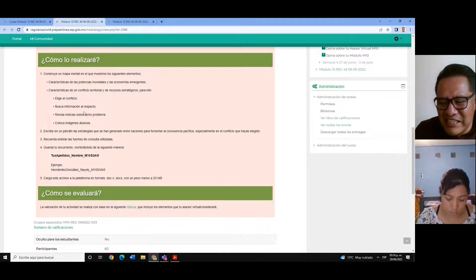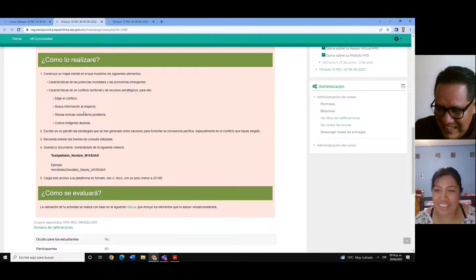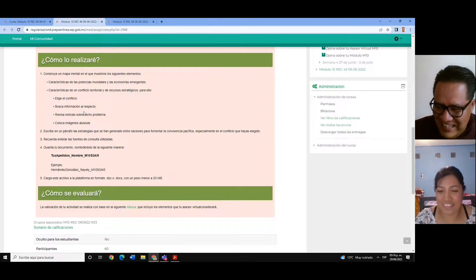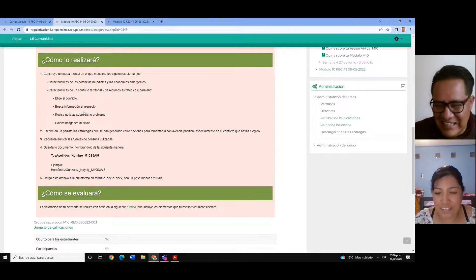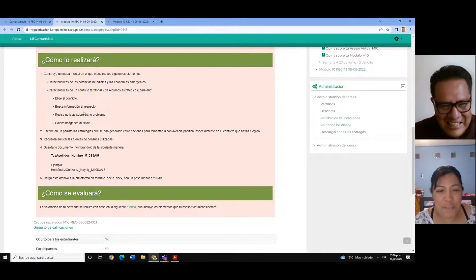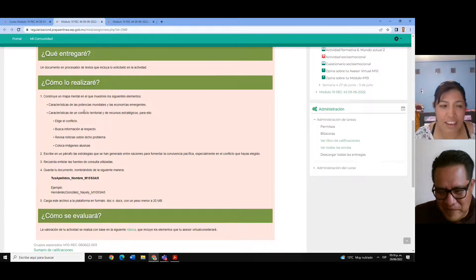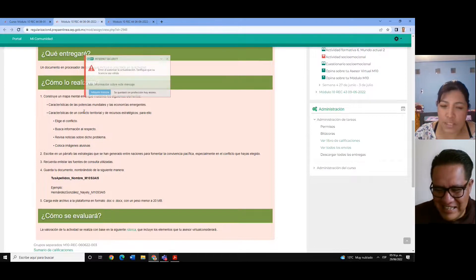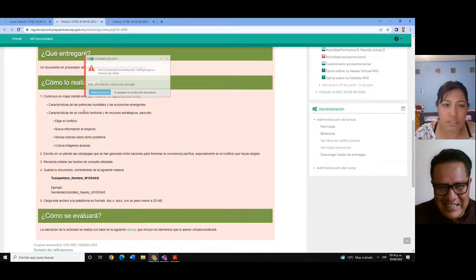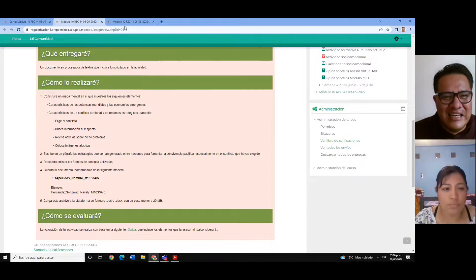Marcelina, ¿a ti cómo te fue en esta tarea? Muy bien, profesor. Yo sí lo saqué de lo que está en plataforma, toda la información. Ok, muy bien. Vamos a ver la otra tarea.